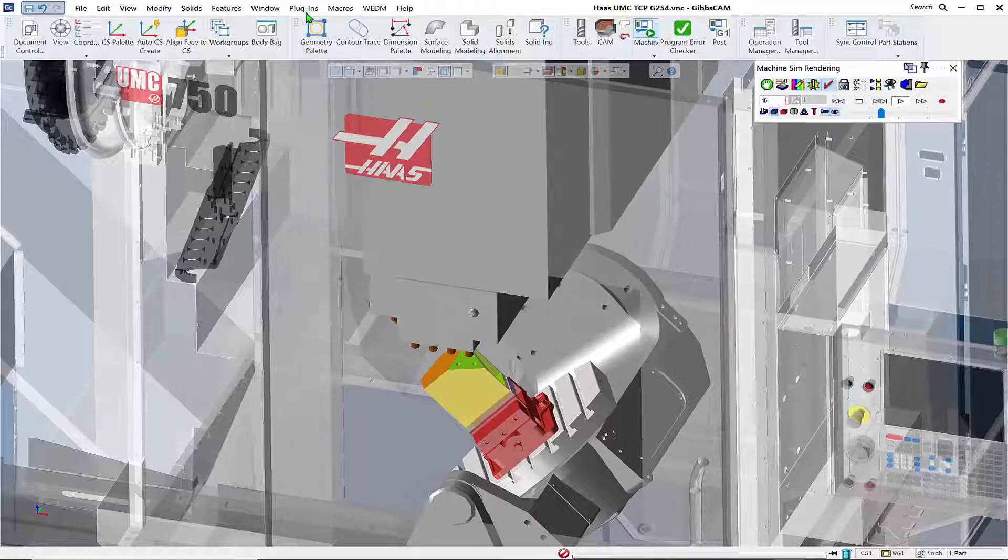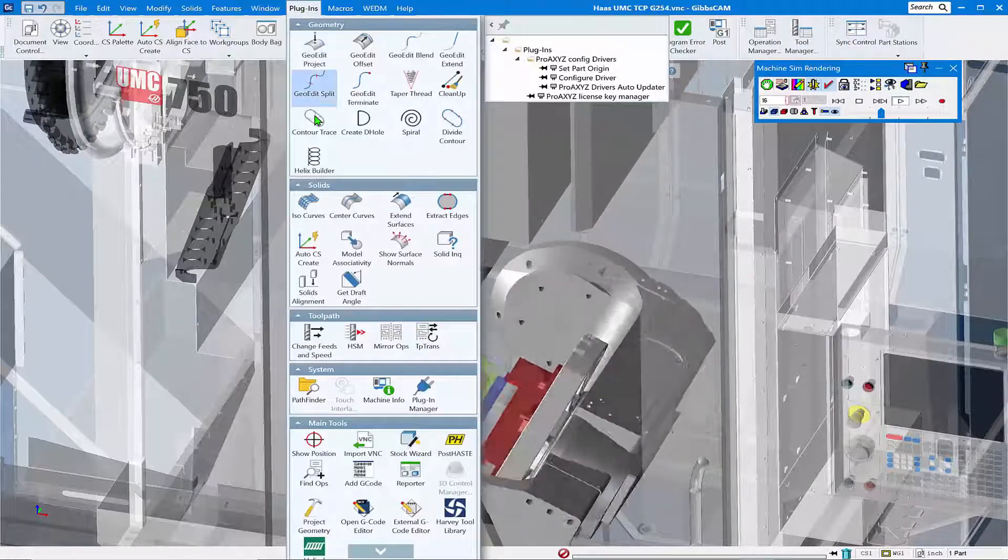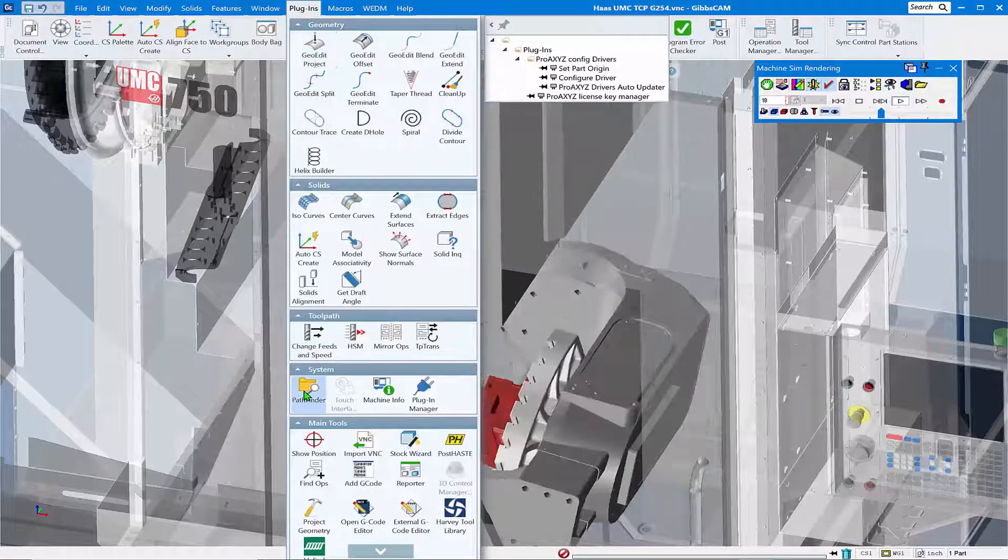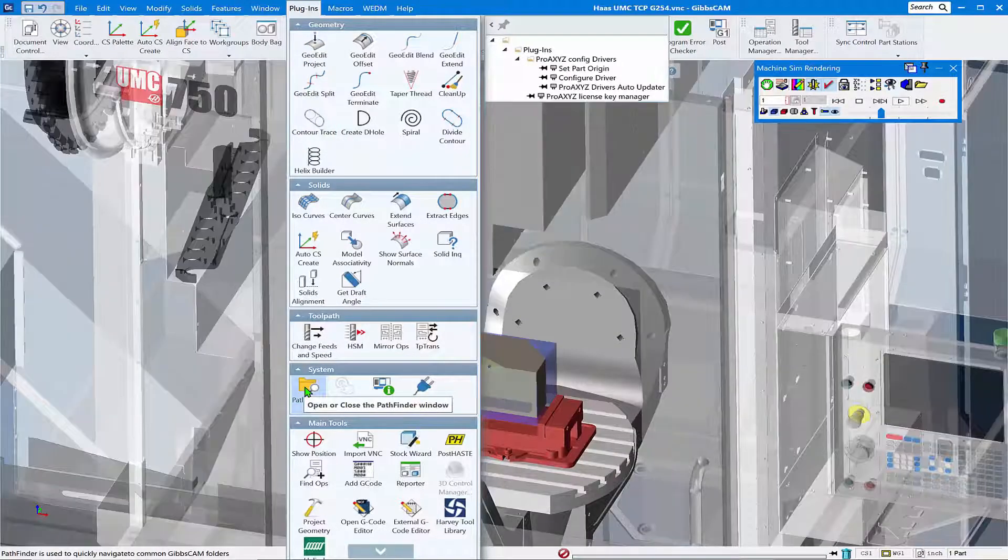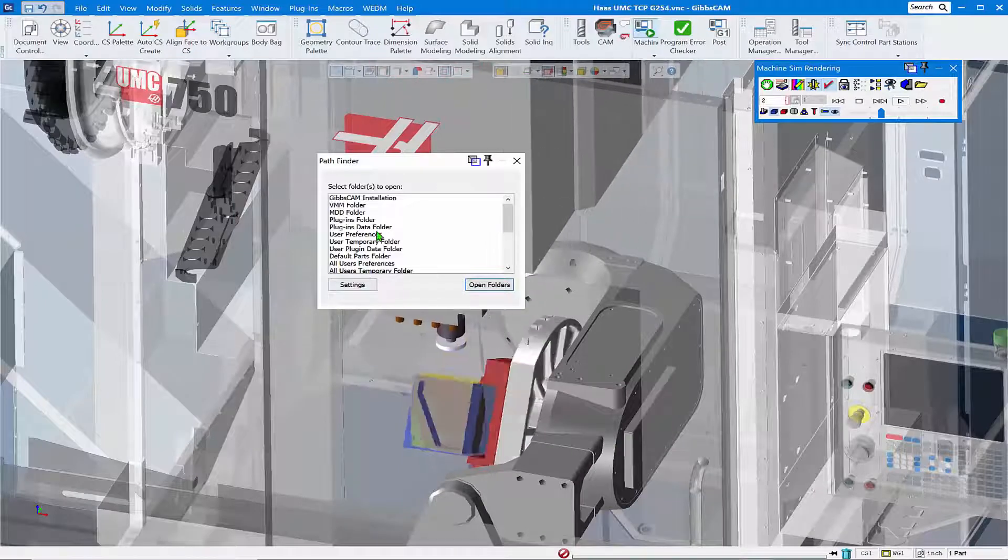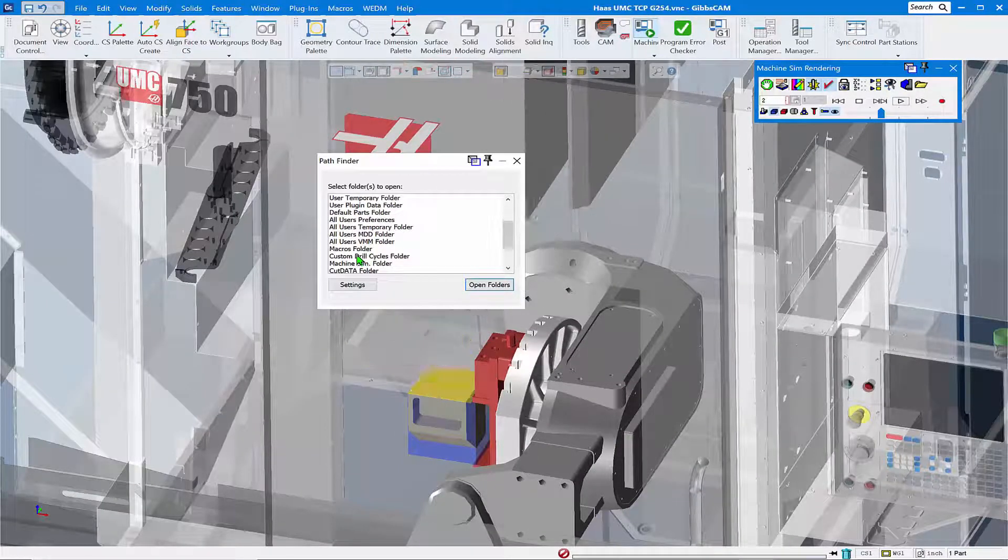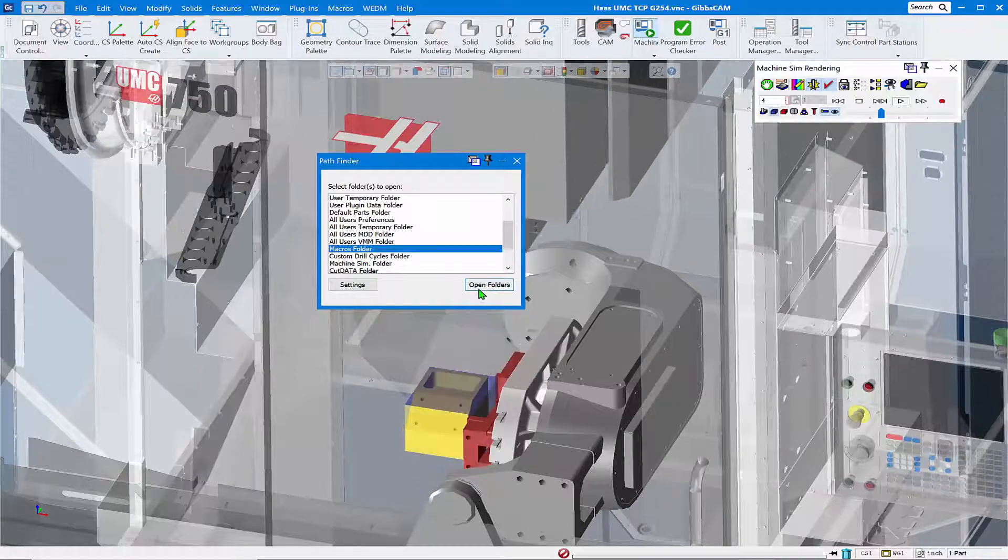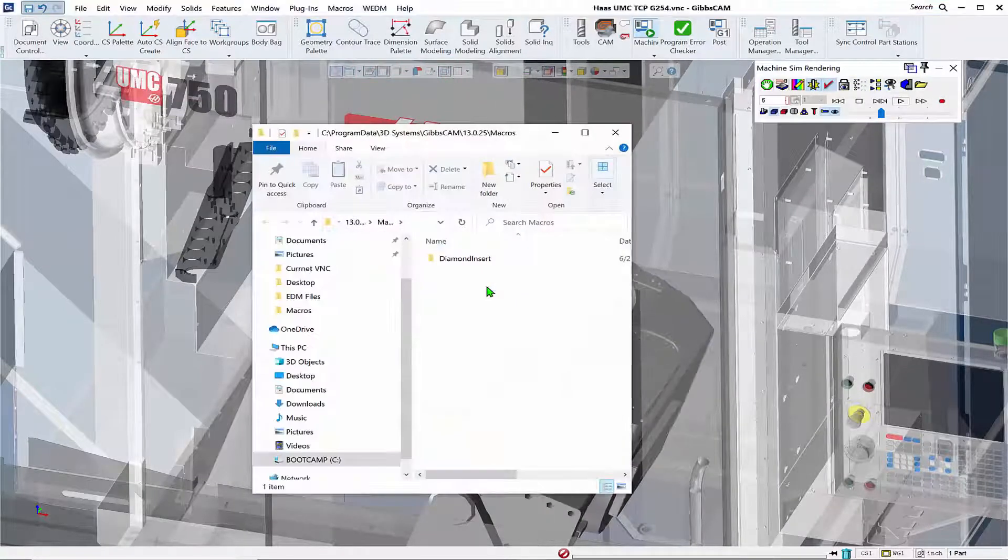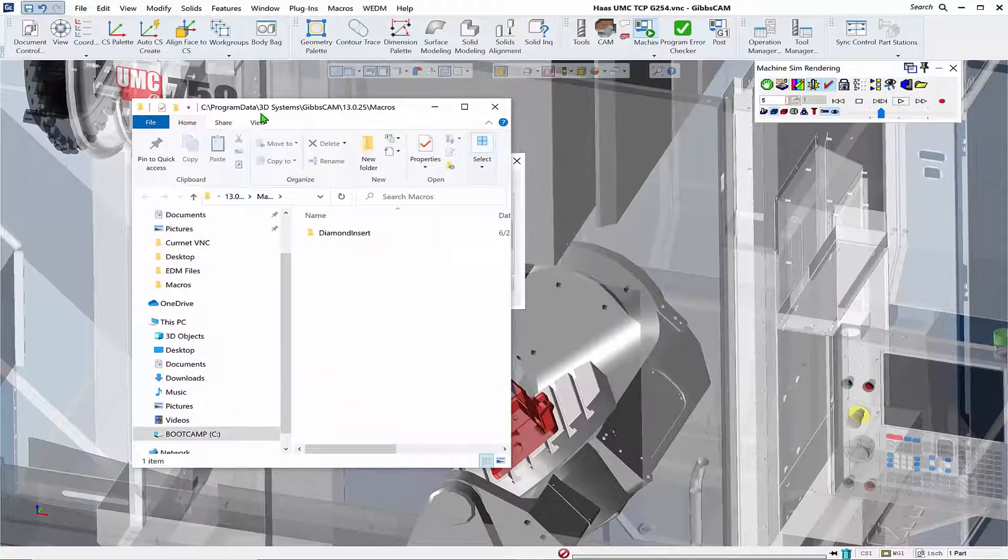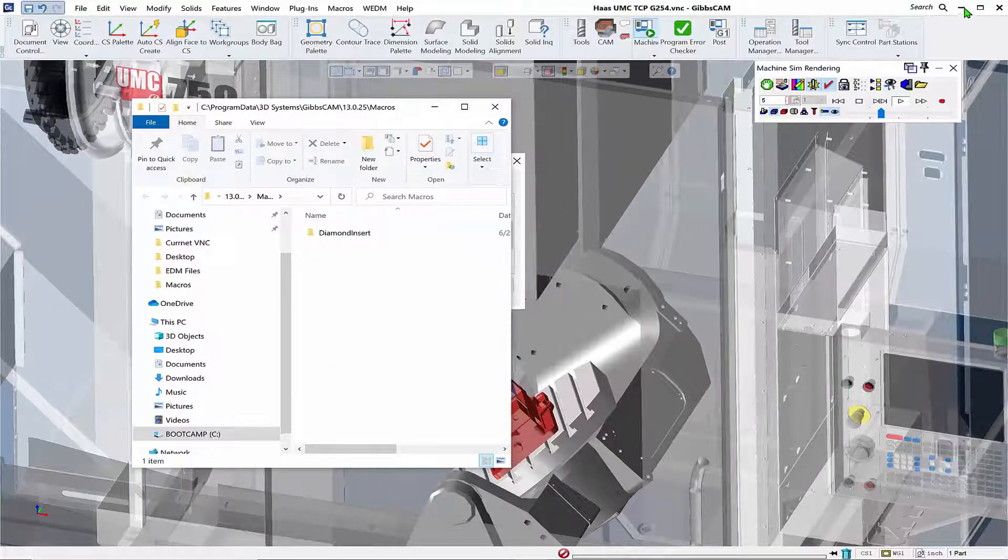Okay, so with no more ado let's go out here and we're going to go to Plugins within an open version of GibbsCam, your current version. We're going to go to Pathfinder under System, and under here in the Pathfinder dialog we're looking for Macros folder. We're going to open that folder and it takes us out to the installation folder of GibbsCam for the macros.